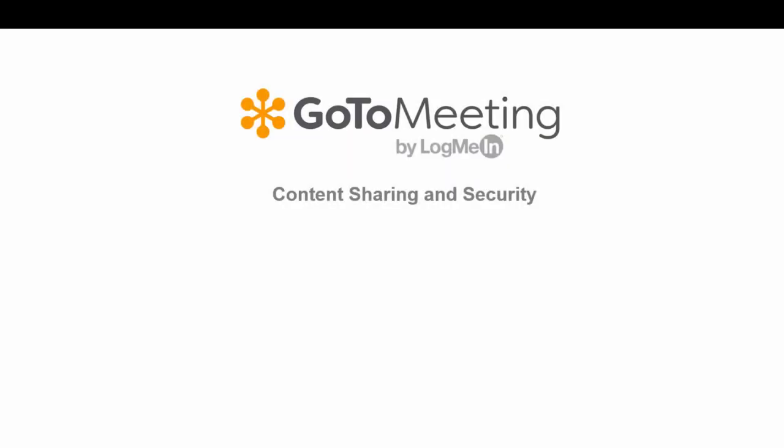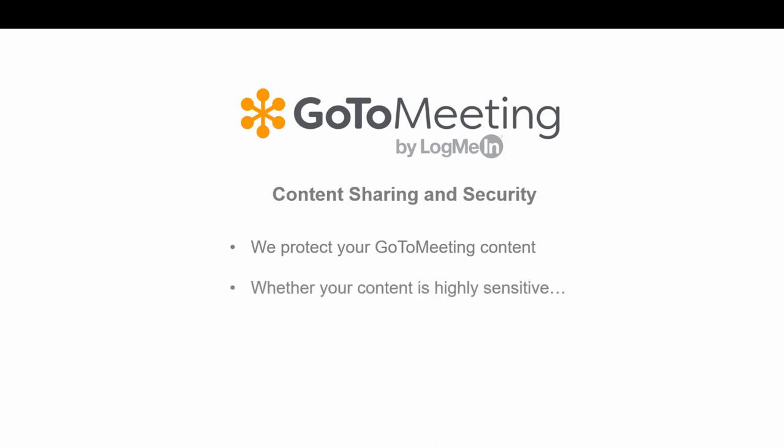At GoToMeeting, we take protecting your meeting content very seriously. Whether your content is highly sensitive requiring restricted access or not sensitive and available to anyone, we give you complete control over choosing the appropriate level of security.